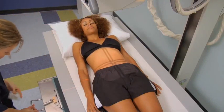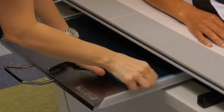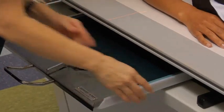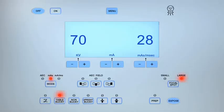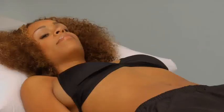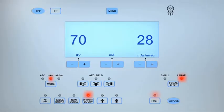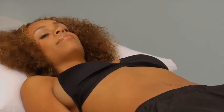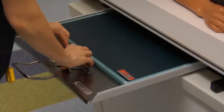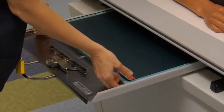Position the lead marker within the collimated light field, then move behind the lead barrier. Check that the exposure technique is appropriate for the patient's body habitus and make any necessary adjustments. Ask the patient to breathe in, then out, and then to stop breathing. Expose the cassette and then tell the patient that they may relax and breathe normally. Remove and process the cassette.